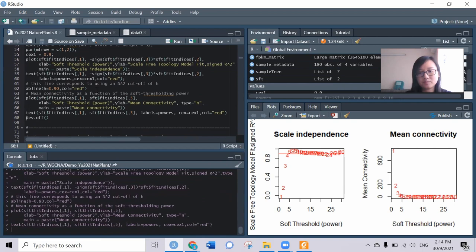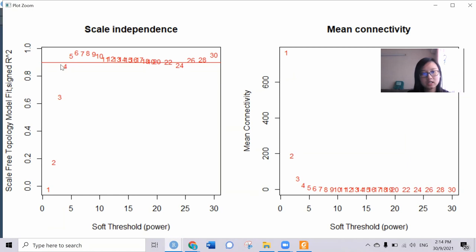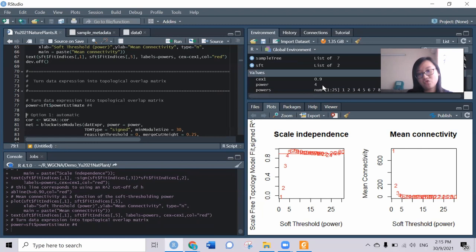We should be able to see a very nice exponential curve. This helps us decide what is the suitable power to use in the downstream. As we can see here, I think 4 is a good number. They also estimate that it should be 4.